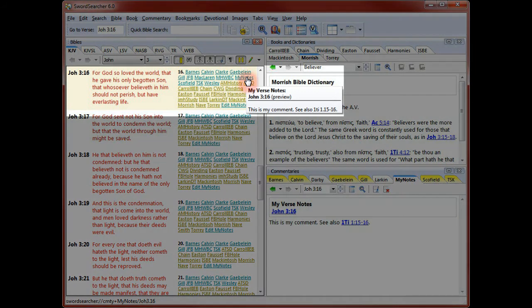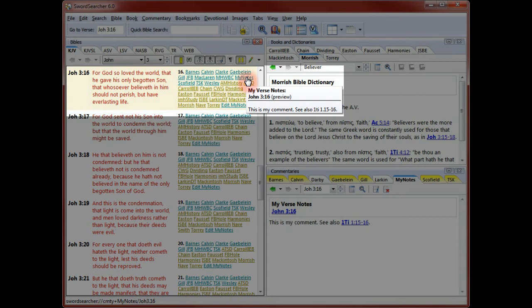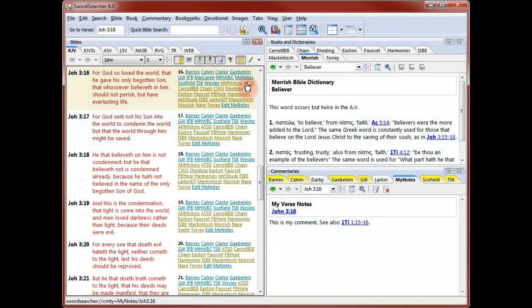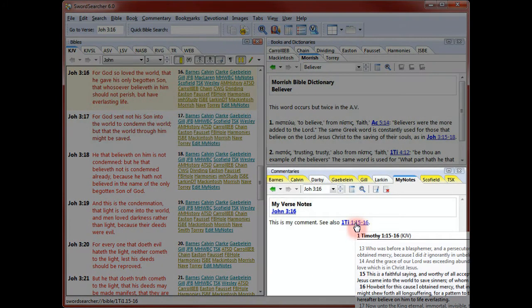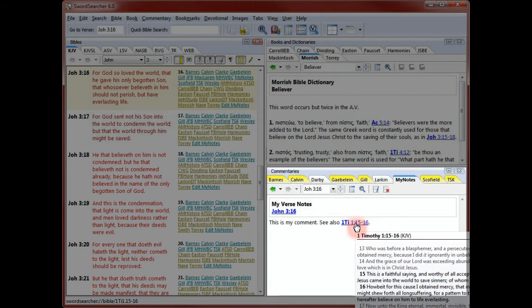Since I saved a note on John 3:16, the Bible margin now shows a link to my notes for this verse. Also, when I saved my text, the verse reference I typed was automatically linked, and I can hold the mouse over the verse for a context preview just like in the other commentaries and books.